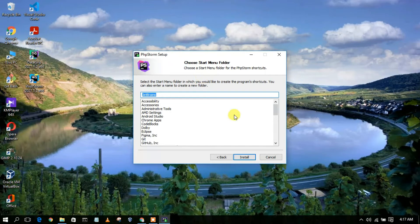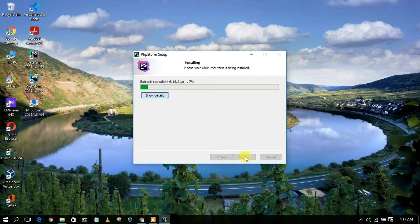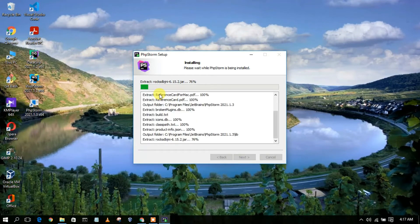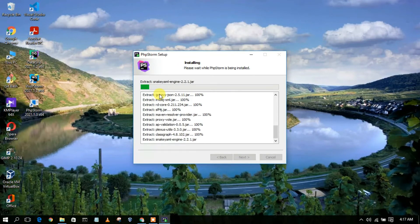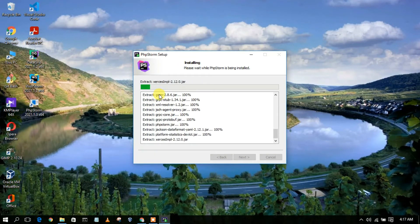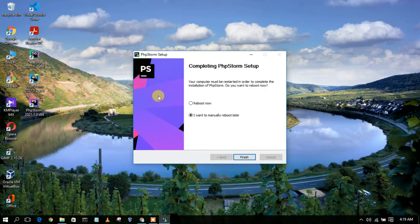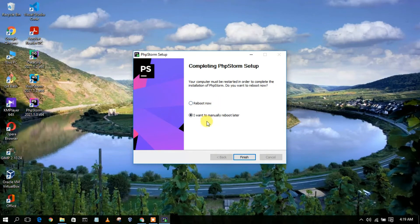It will now create a JetBrains folder where PhpStorm will be installed. Click on Install and the installation will start. You can click on 'Show Details' to see the installation progress. It will take a couple of minutes. After installation completes, the setup will ask whether you want to reboot now or later. I'll select 'I want to manually reboot later' and then click Finish.